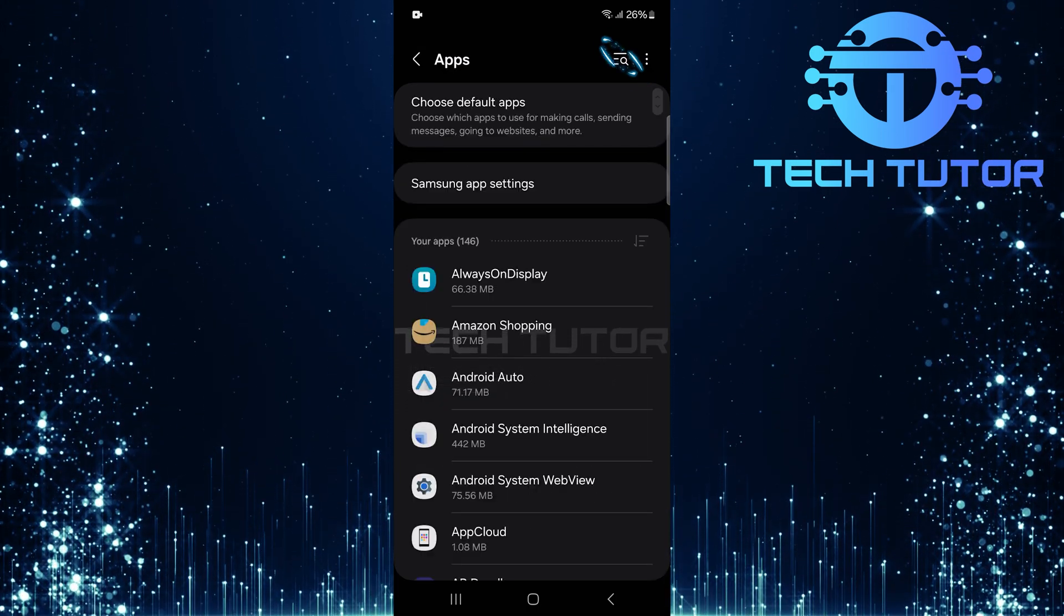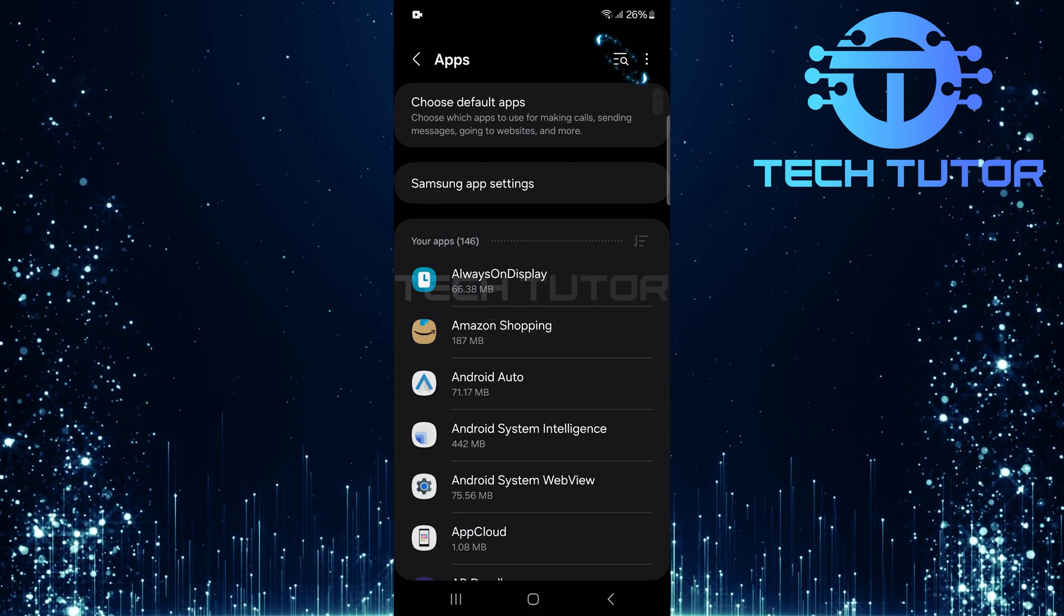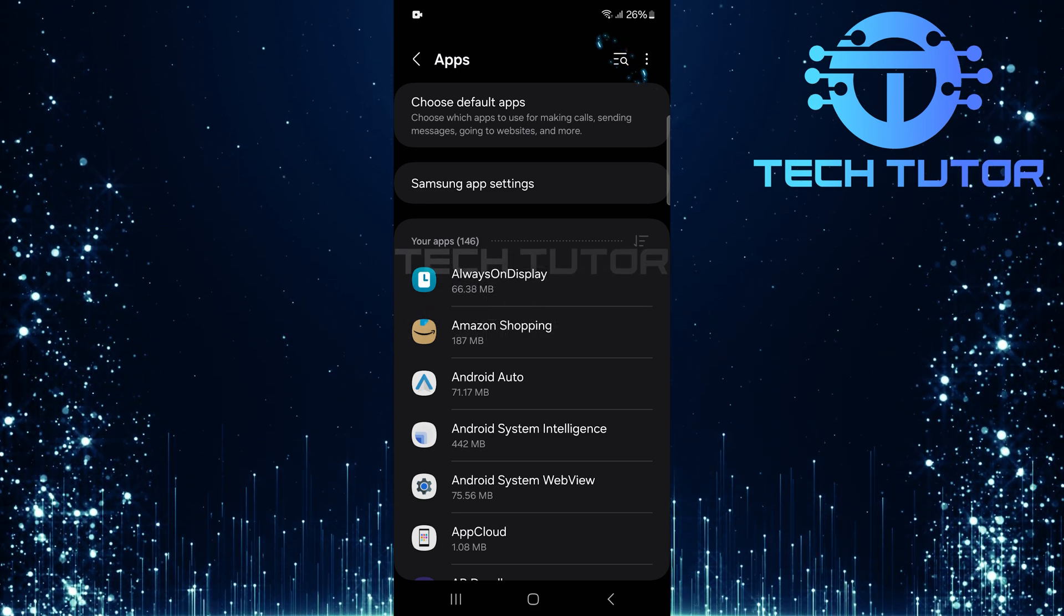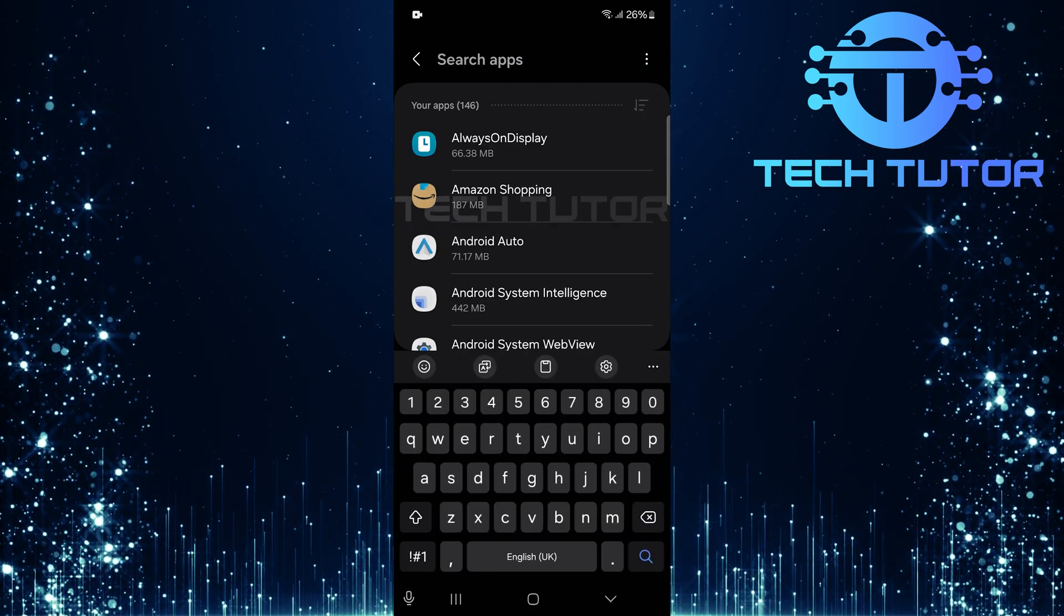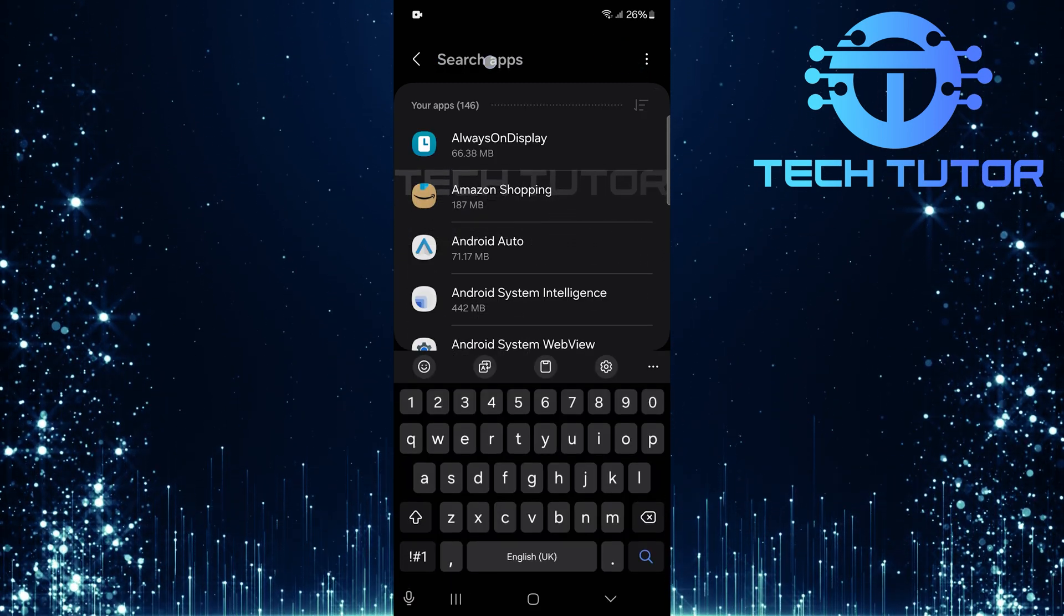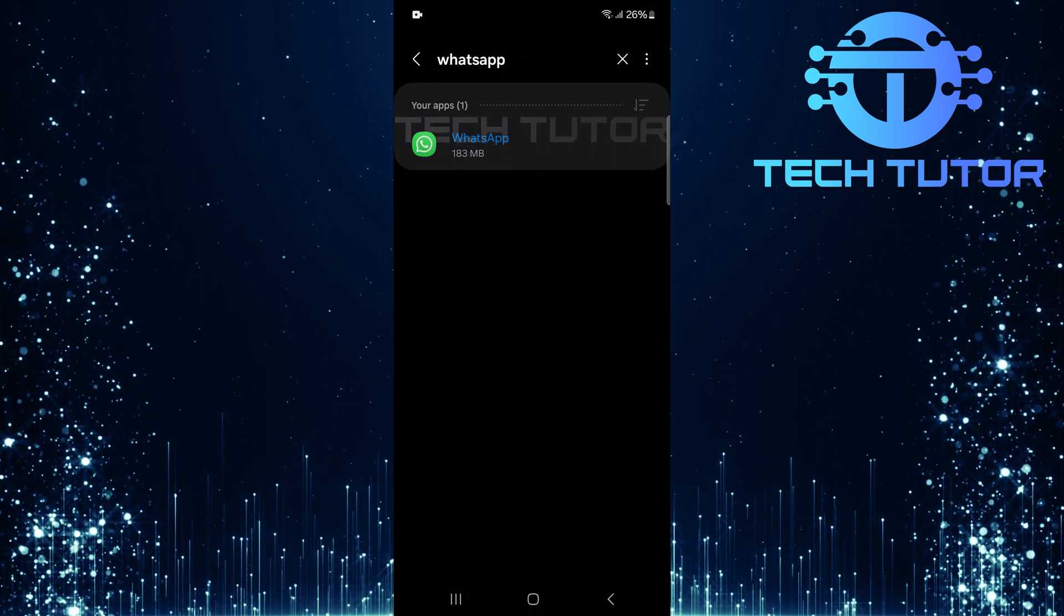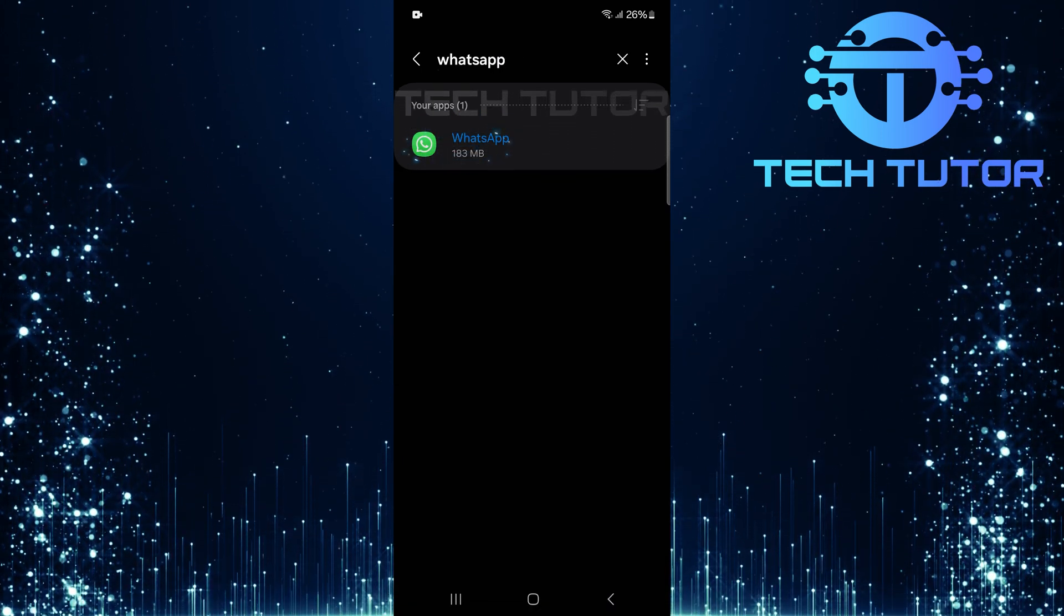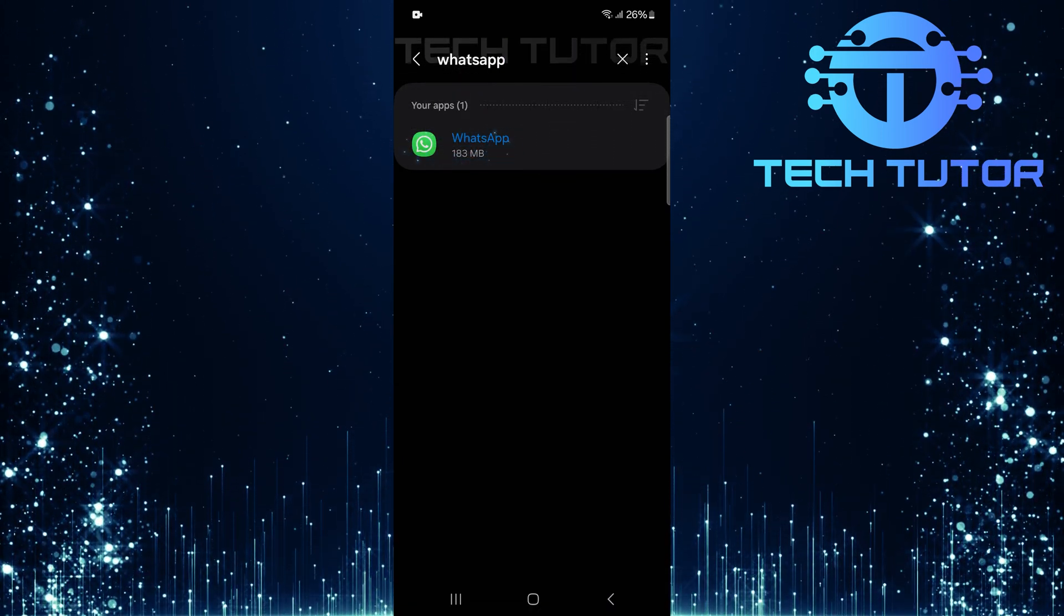Now, look for a search button at the top right corner of this section. Tap it and type in WhatsApp. Select WhatsApp from the search results that appear.